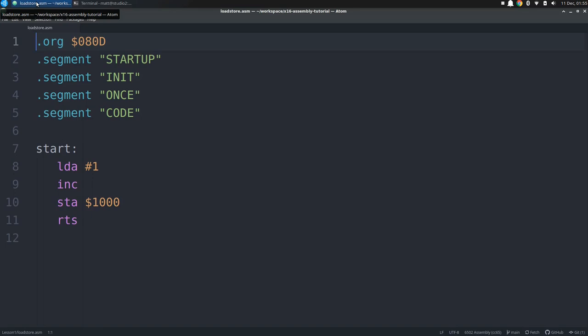Then we have to go through all the required segments that are in the default X16 configuration for CA65. We are only really putting stuff in the code segment, so we can just rattle through the startup, init, and once, which are really just arbitrary markers anyway. Then you will see a label followed by a colon, start. This isn't really necessary, but it's nice to have a label that you can reference later in the code that points to the beginning of execution. We'll get into labels more in later episodes, so for now let's see how our code looks.